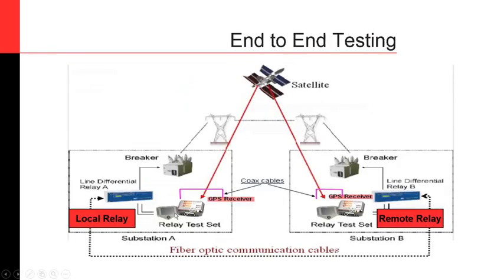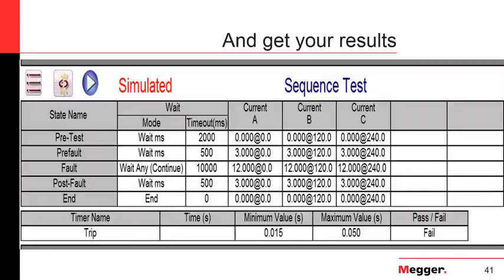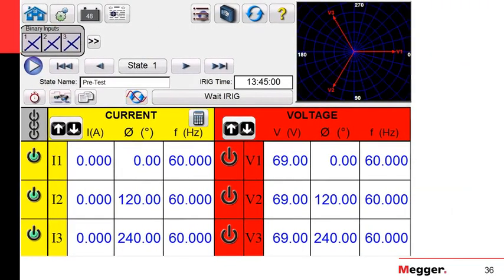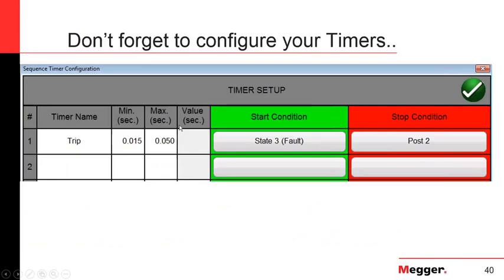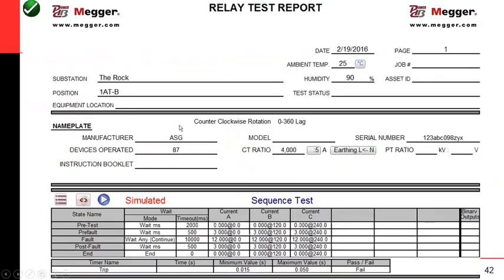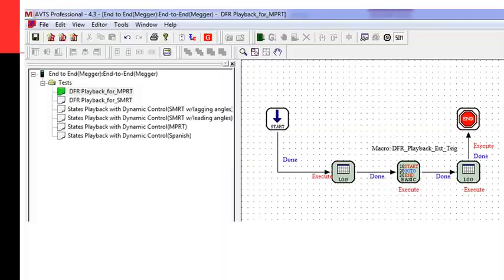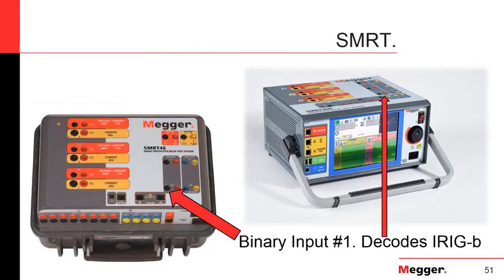With Megger's equipment, you can either use the IRIG-B directly into the equipment or use the pulse output — both achieve the same result. Instead of using the IRIG-B, you would use binary input number one to act on a voltage pulse. That would be the only difference.